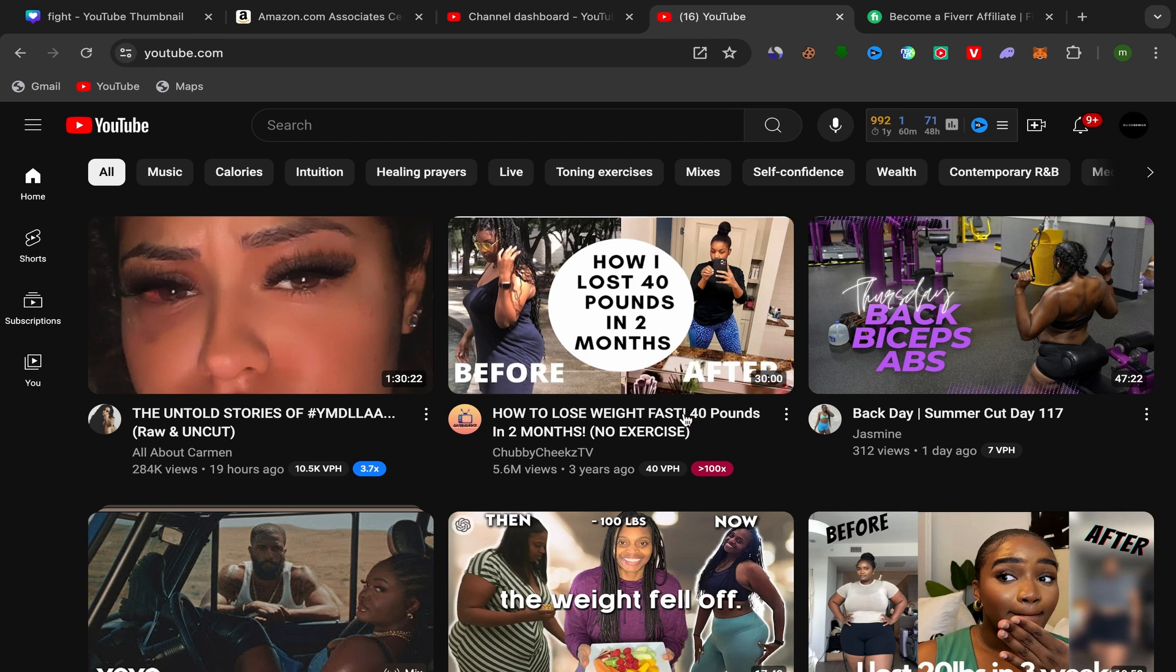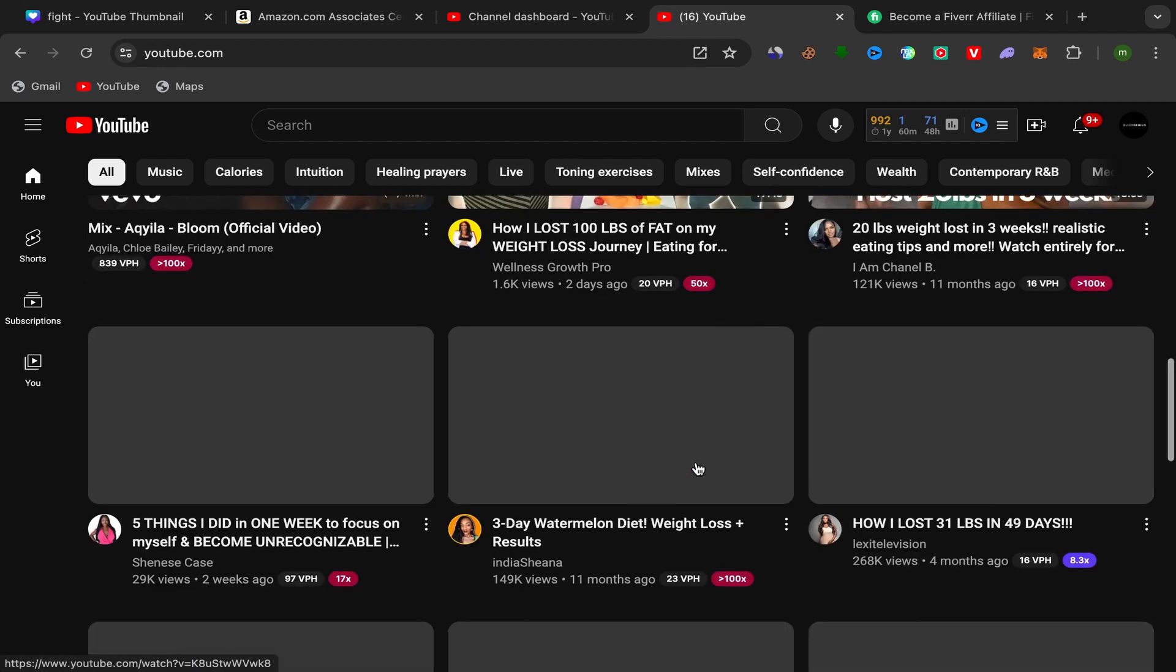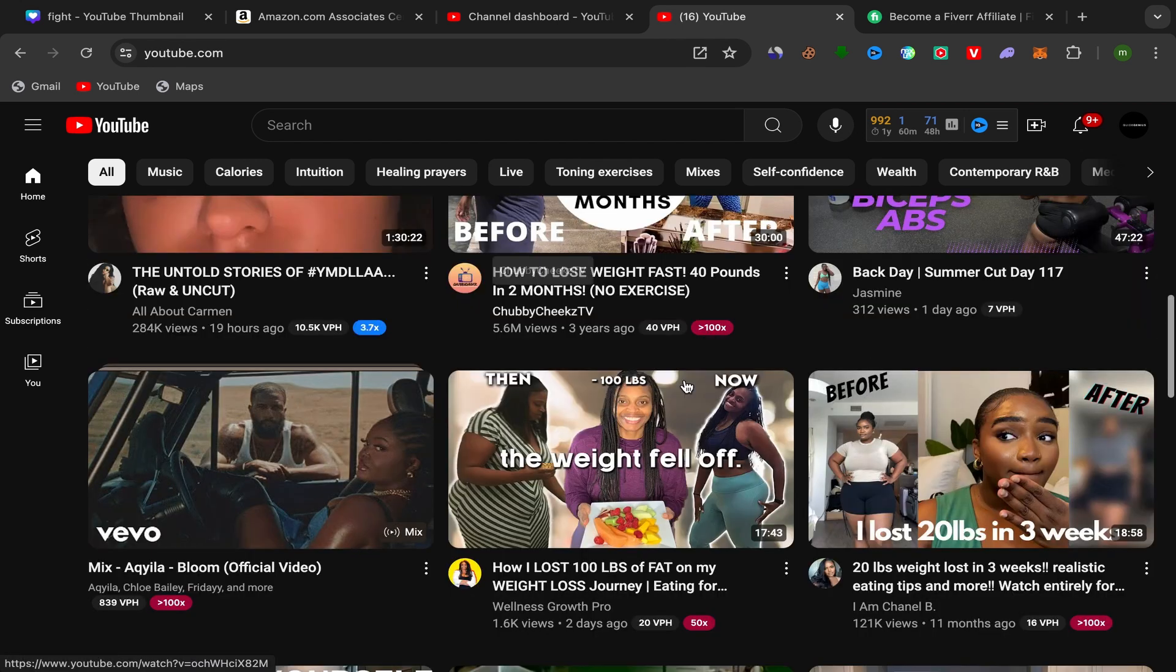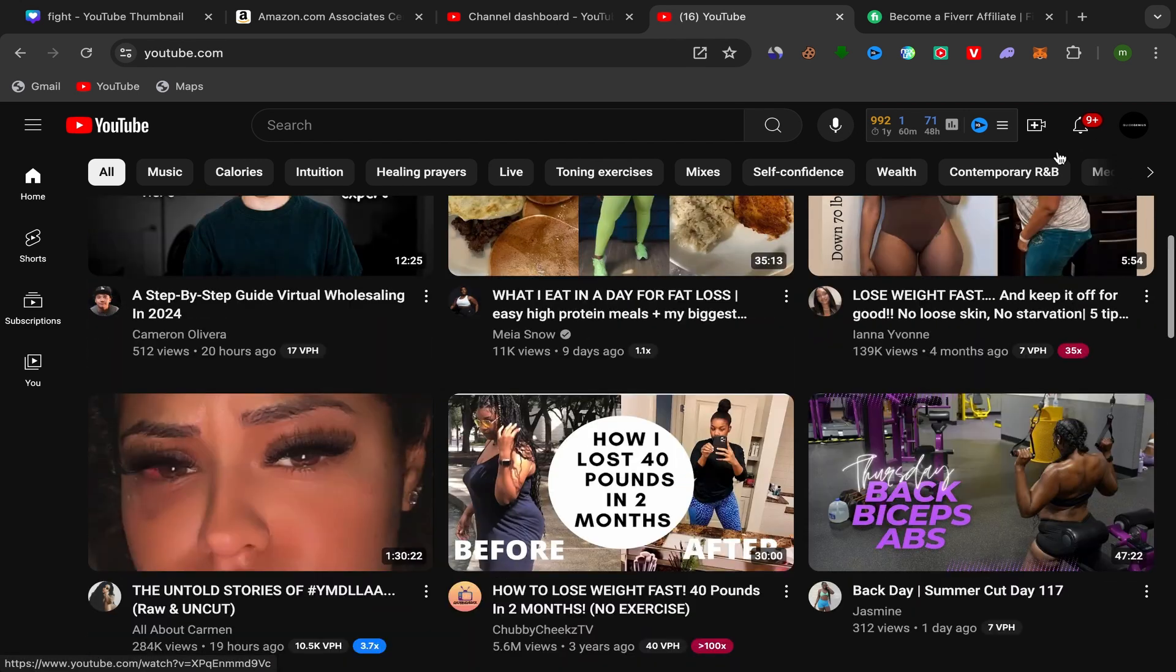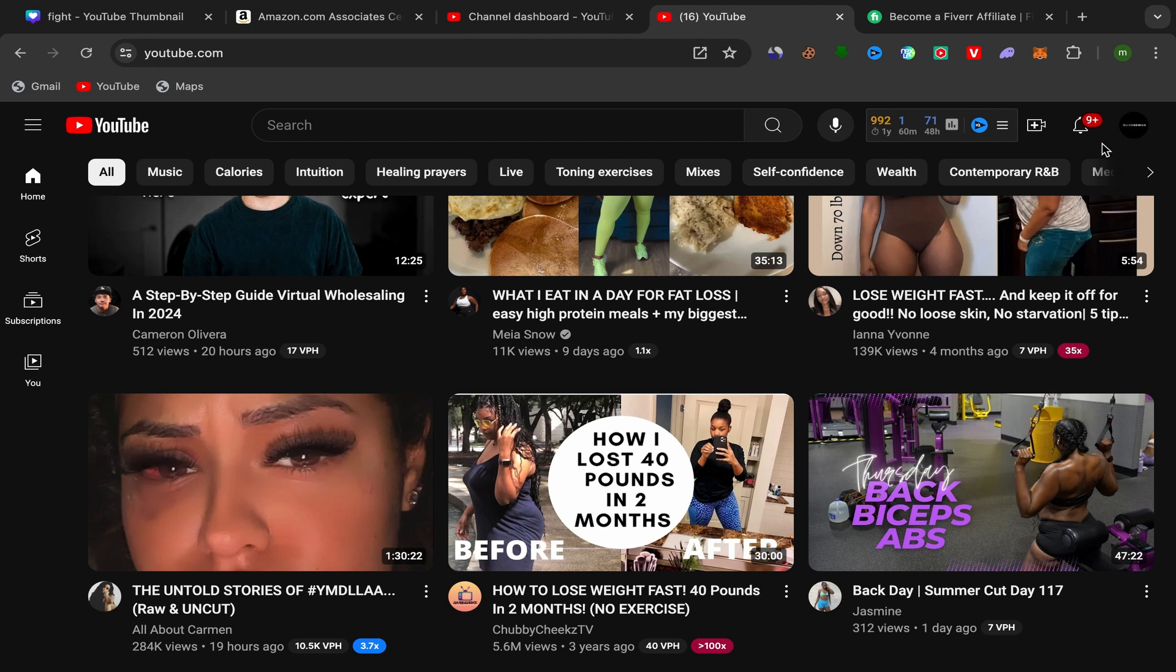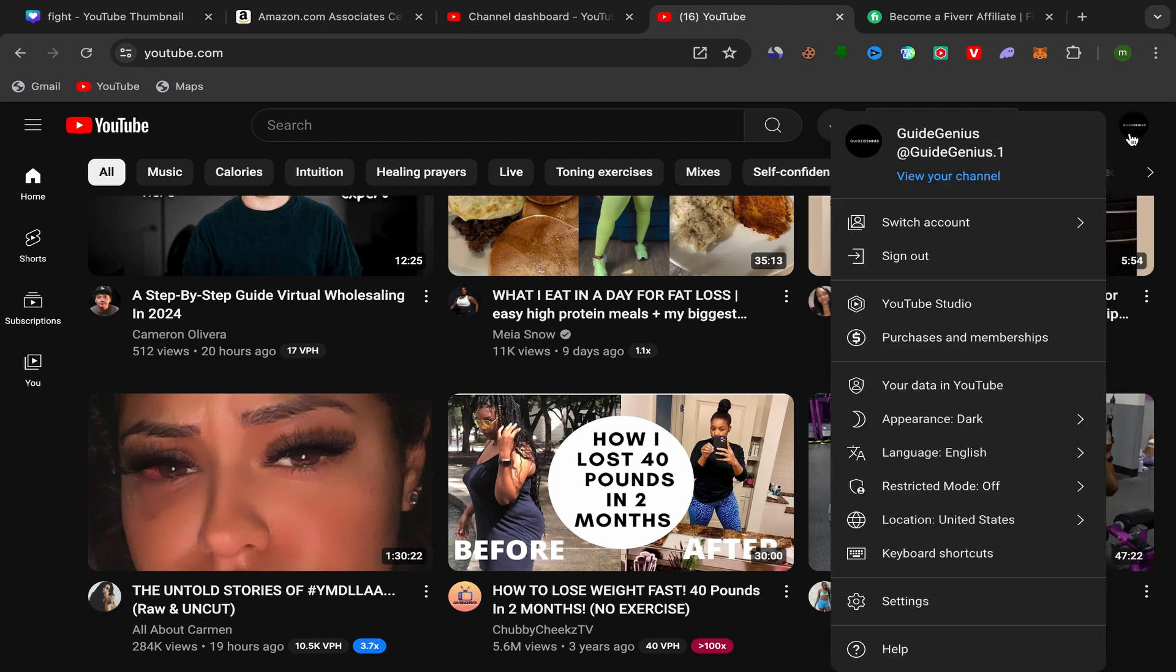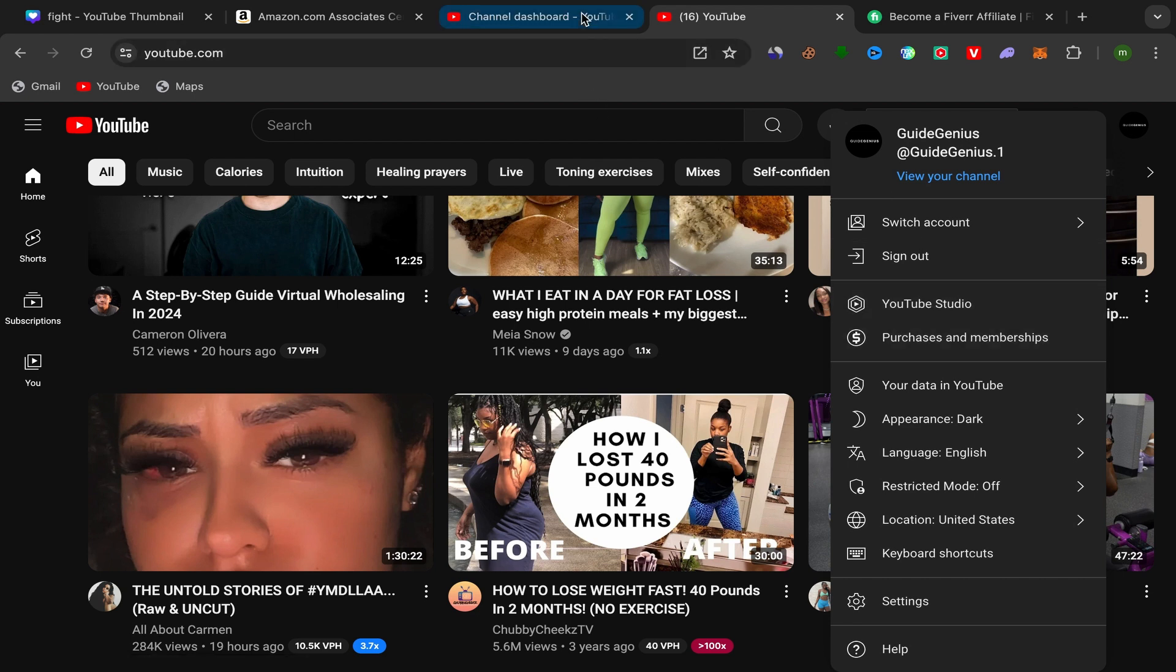is you just need to open your YouTube home page like this. Go to your YouTube home page and click over here on your profile picture, and click over here on YouTube Studio. You will be